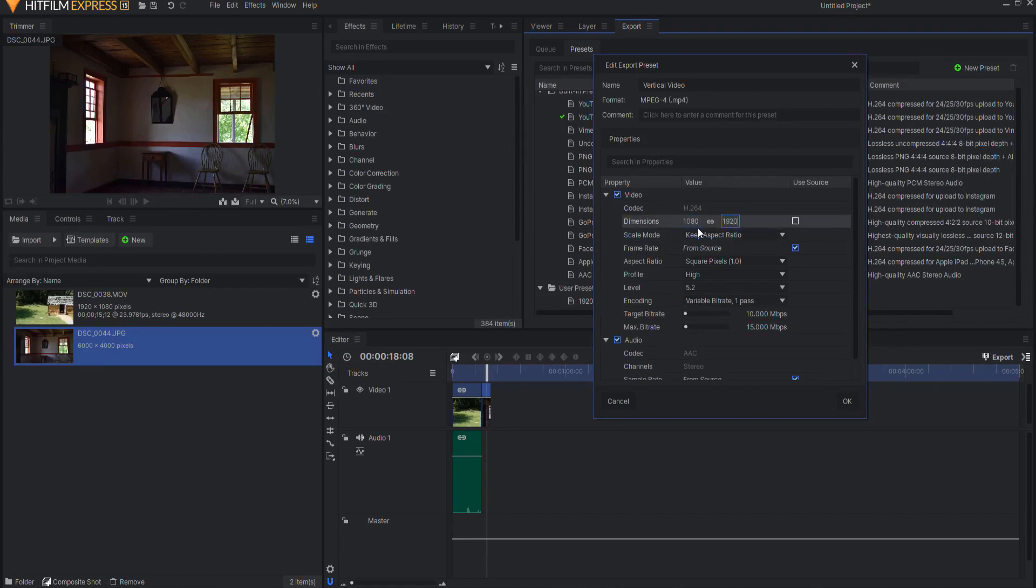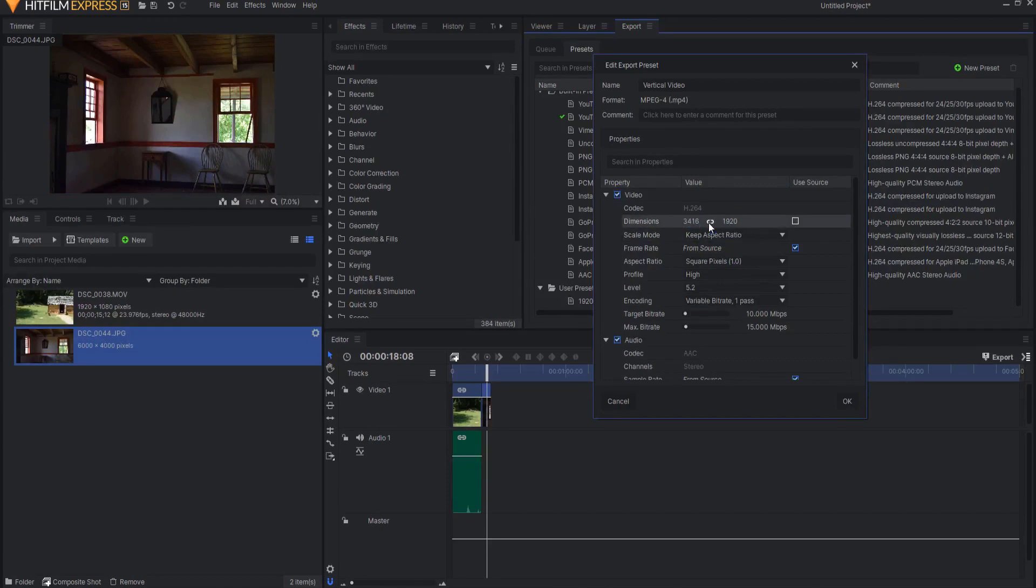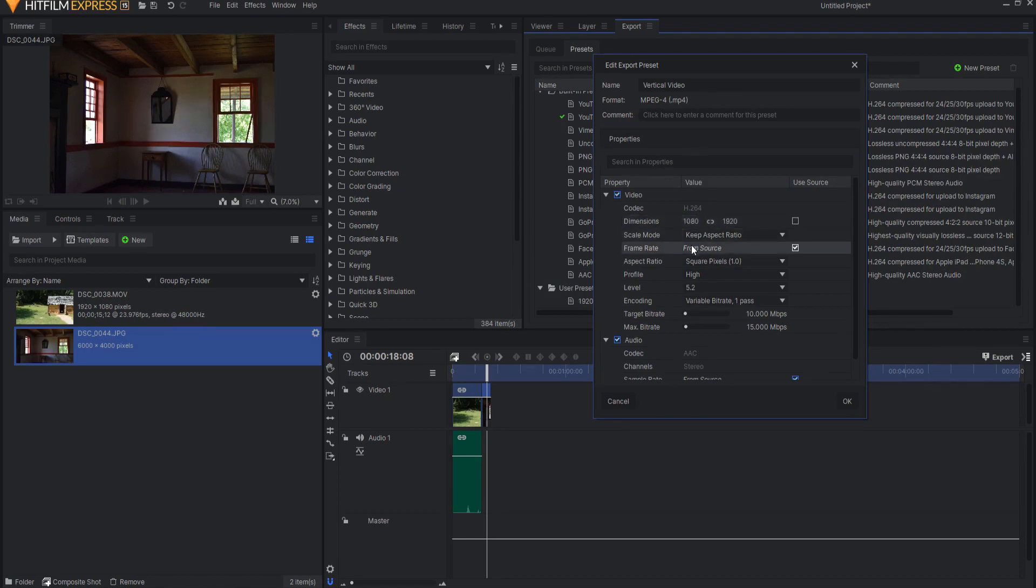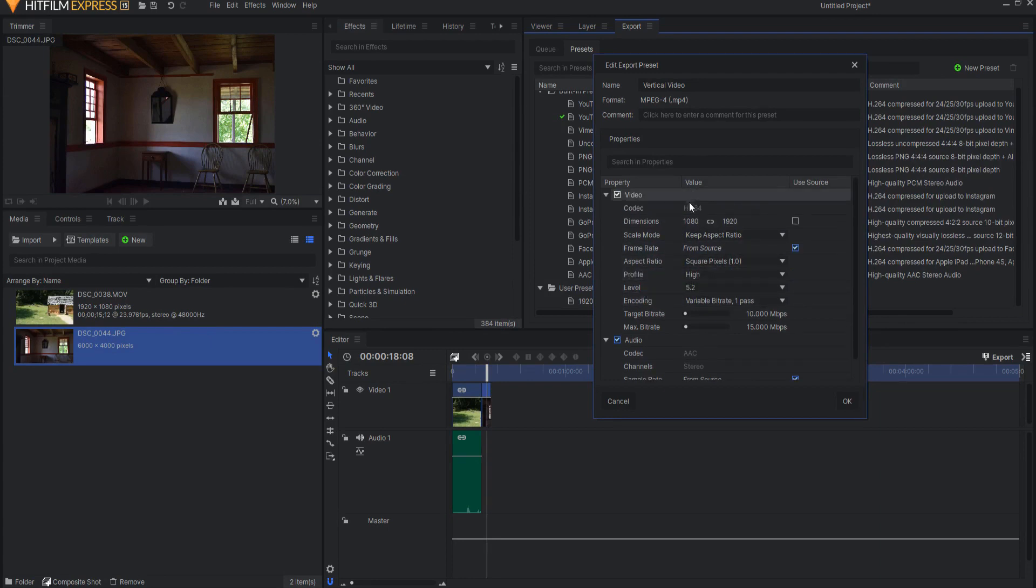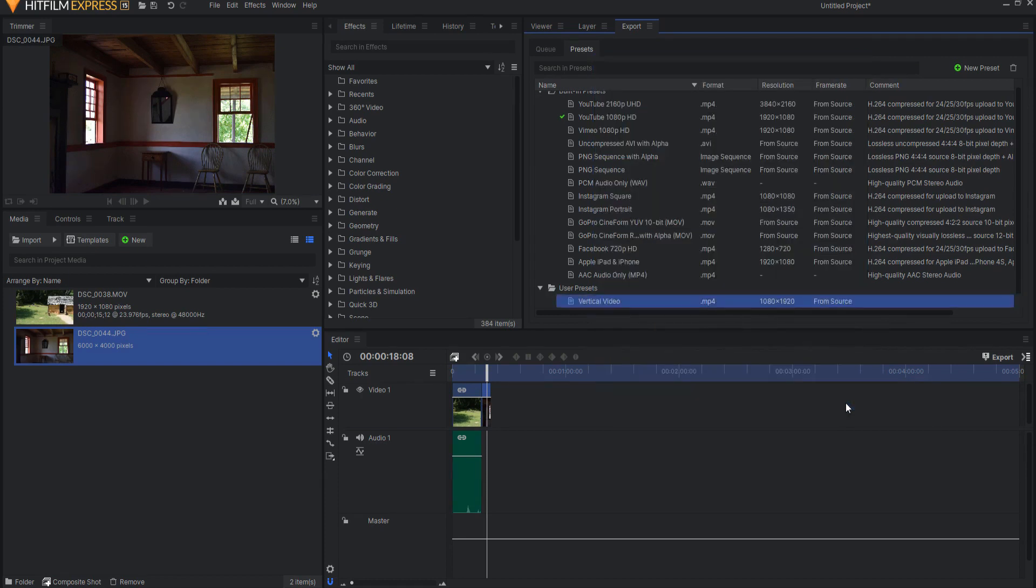Notice that when I do that, of course, it is changing the other one. That's because I have not unclicked the dimensions. So let me unclick that. And that way, the dimensions will be there. I will say Frame Rate from Source. Or I can change that if I wish. And when I'm all ready, then I can say OK.